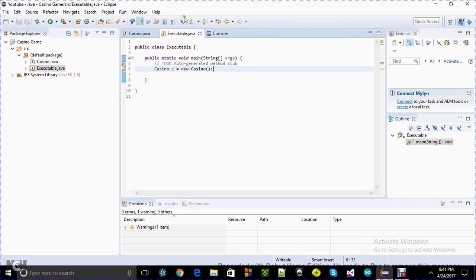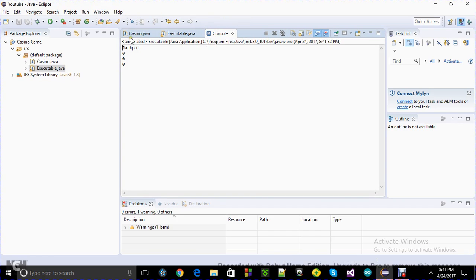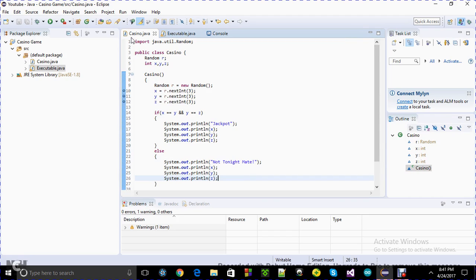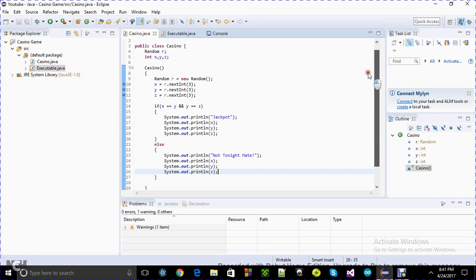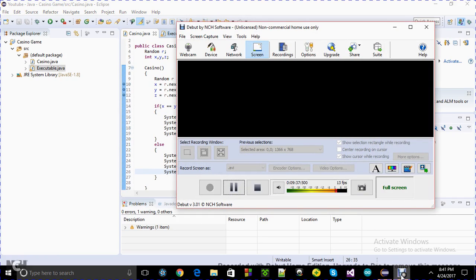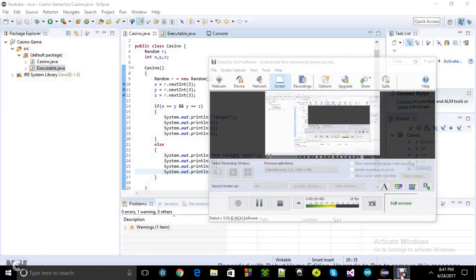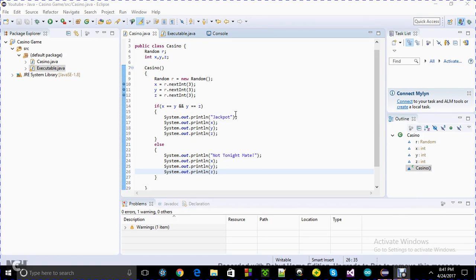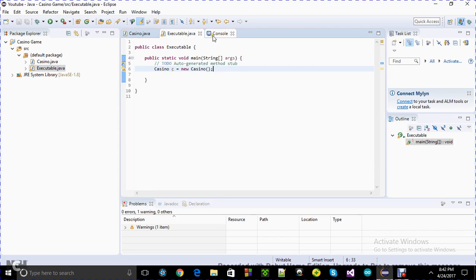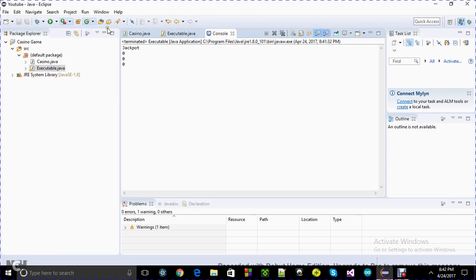That's basically the skeleton or blueprint for a pretty exciting game. If you have images, graphics, and other stuff and are willing to spend time on it, you can create an amazing game out of it. It's been about nine minutes, so I'm probably not going to do the graphical user interface in this part — maybe tomorrow.